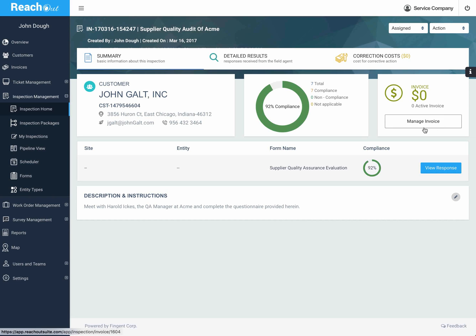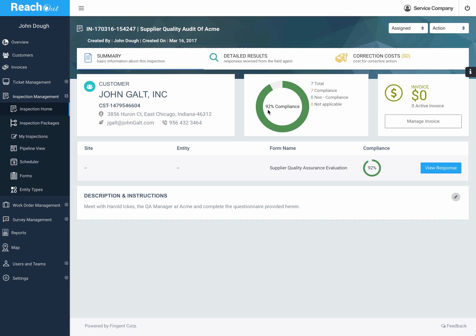Summary information shows where the customer is and what the results of the audit were. Here we can see there was 92% compliance. I'll show you what that means in just a second, but you can see there were seven questions.